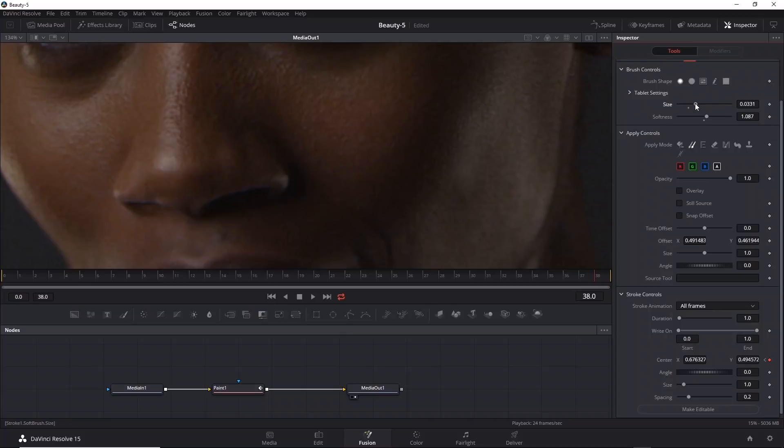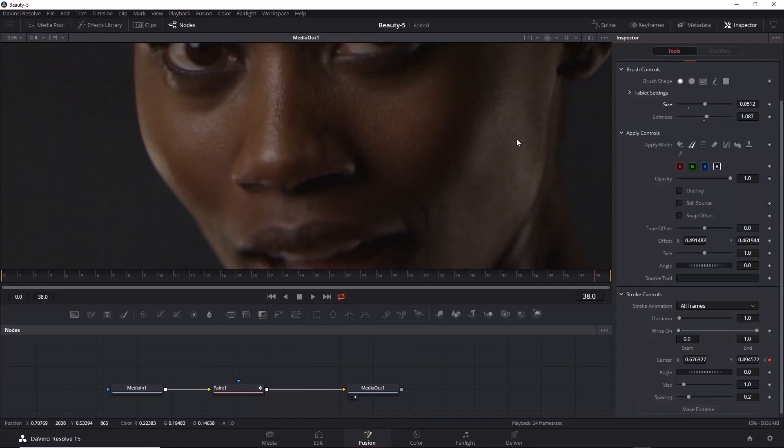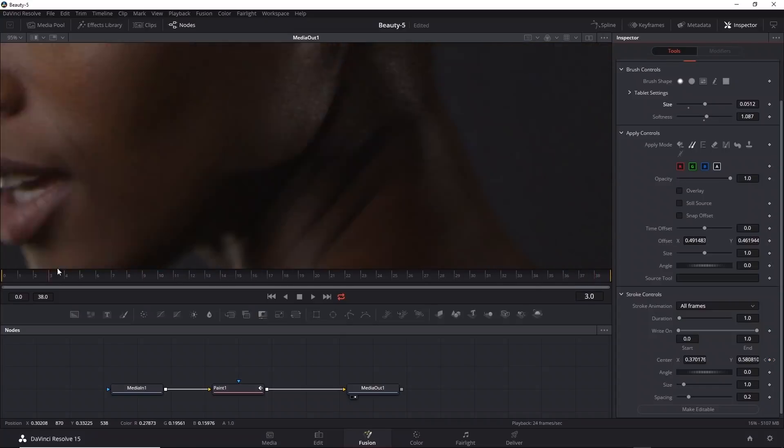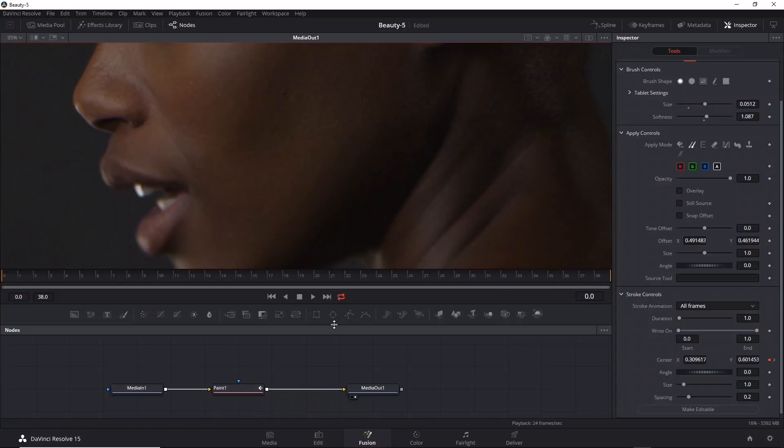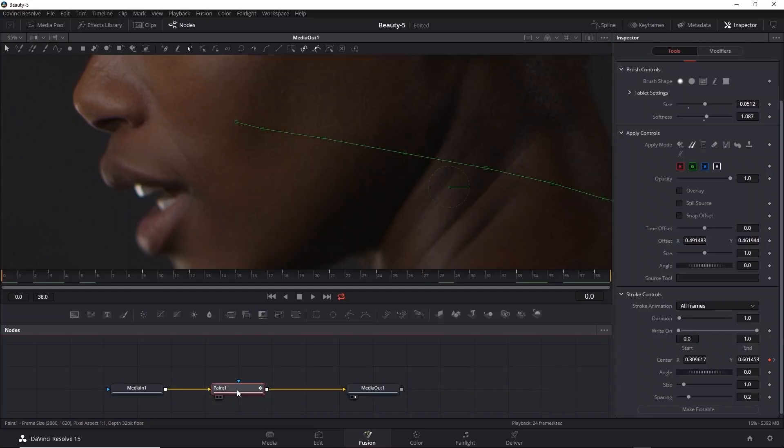You can also readjust the size at this point if you need to. If I go a little bit larger, it works a bit better towards the end.